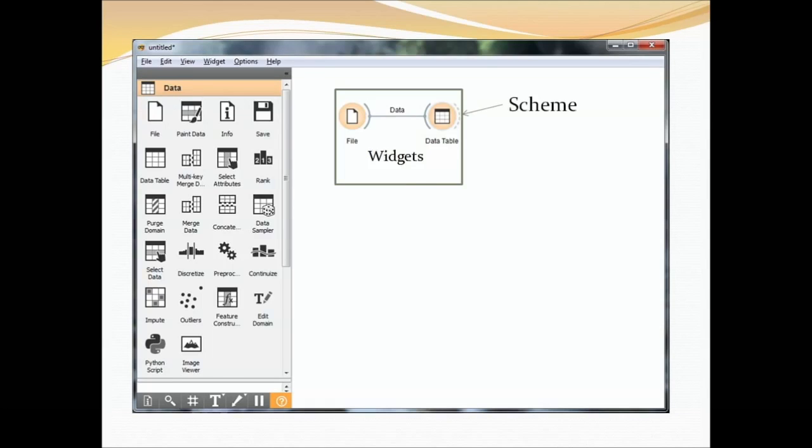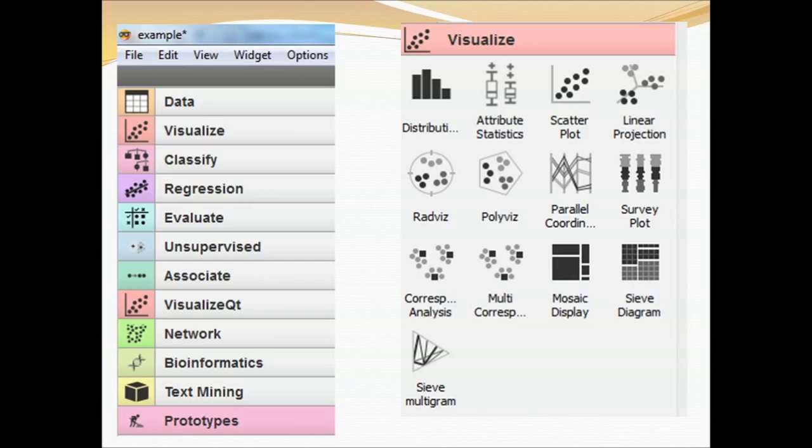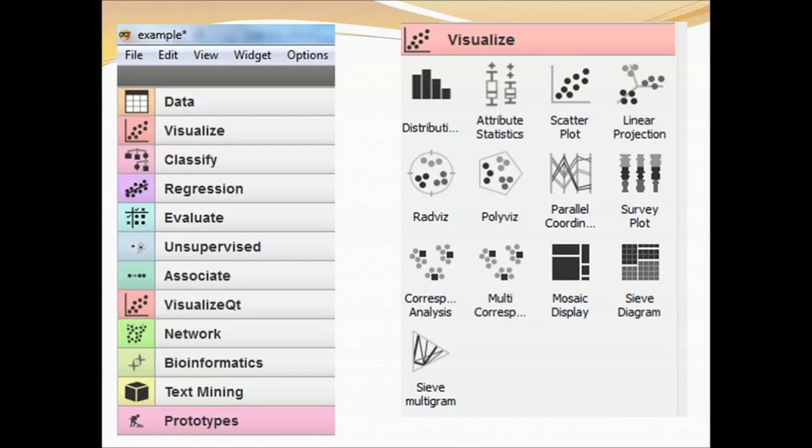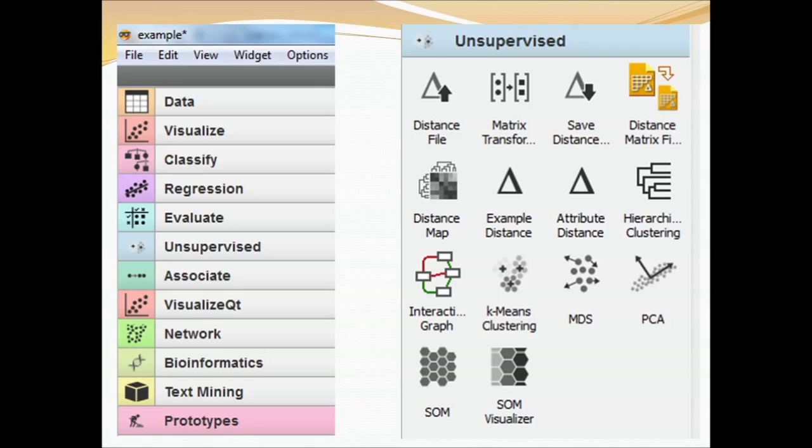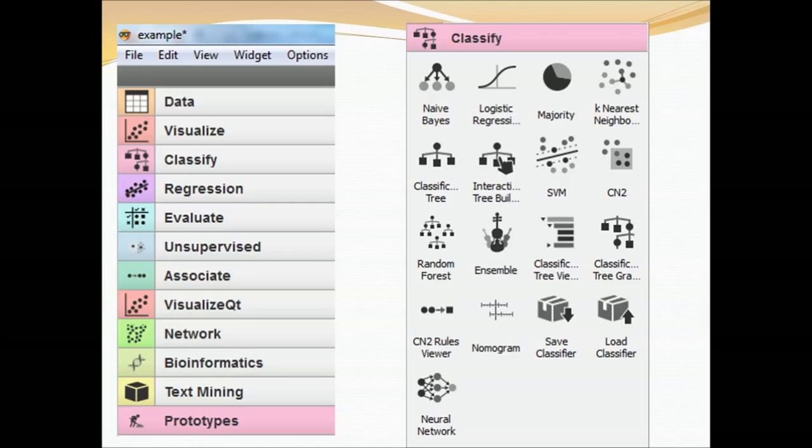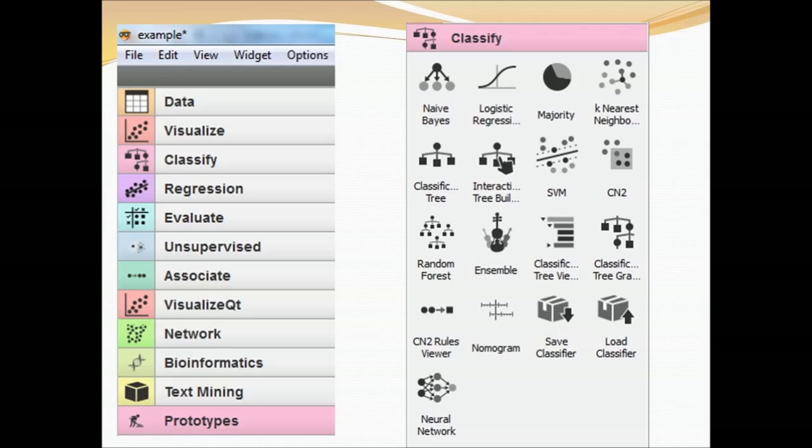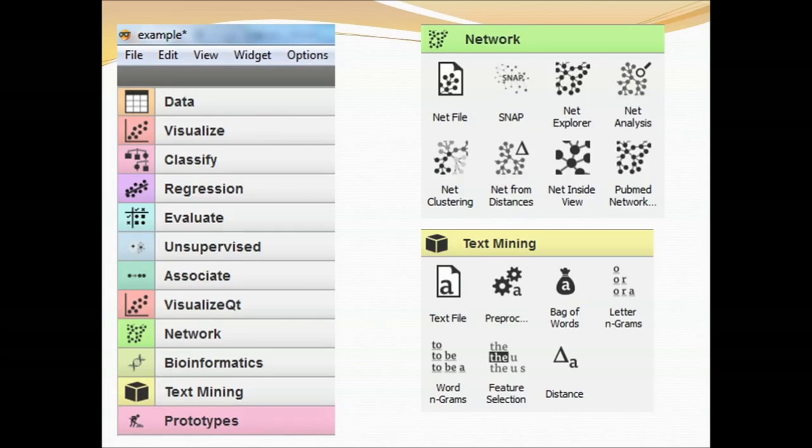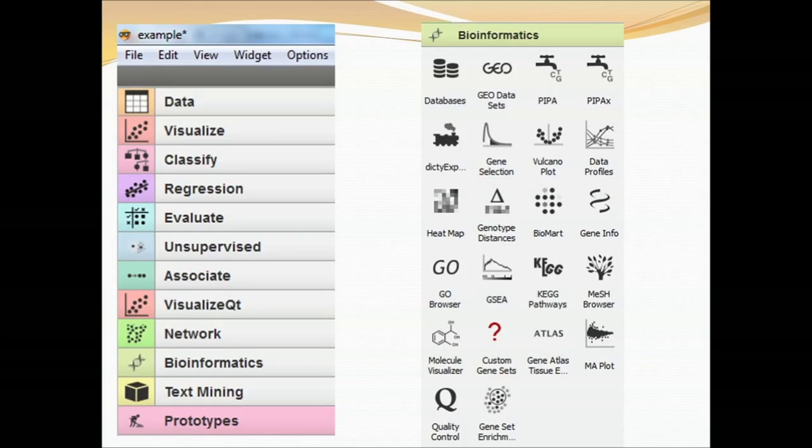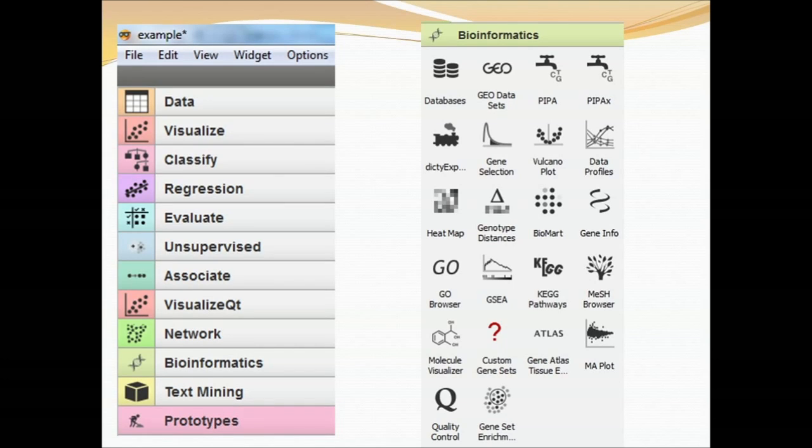Besides data you can also look at visualizations. So scatter plots, linear projections, parallel coordinate survey plots, etc. Unsupervised learning. Classification. So we'll go over an example in the demo. And some add-ons for network analysis and text mining. Bioinformatics. If anyone is in that field you'll recognize some of the names.